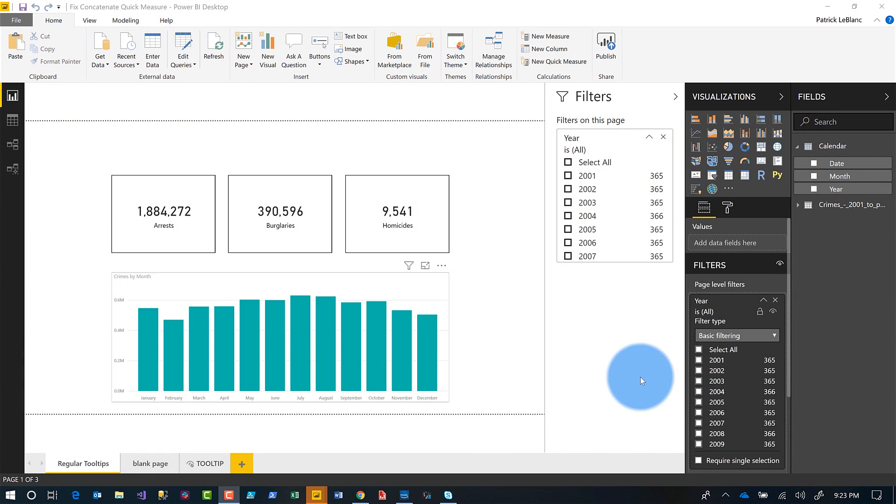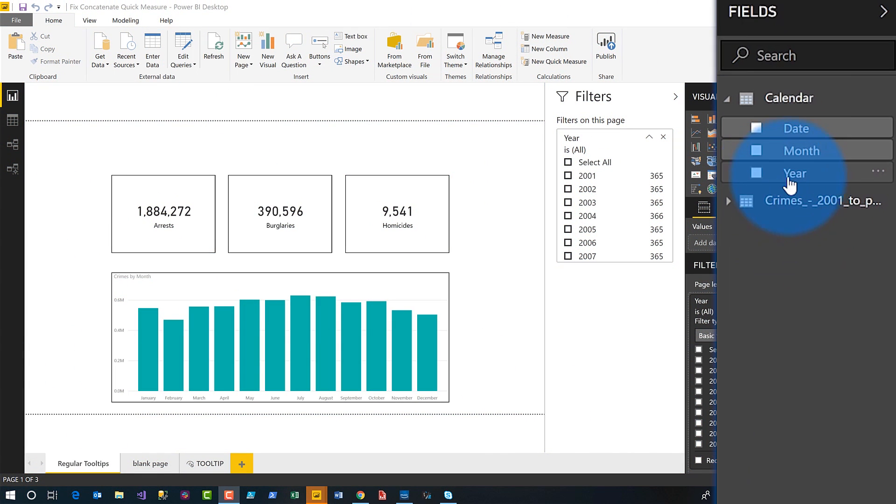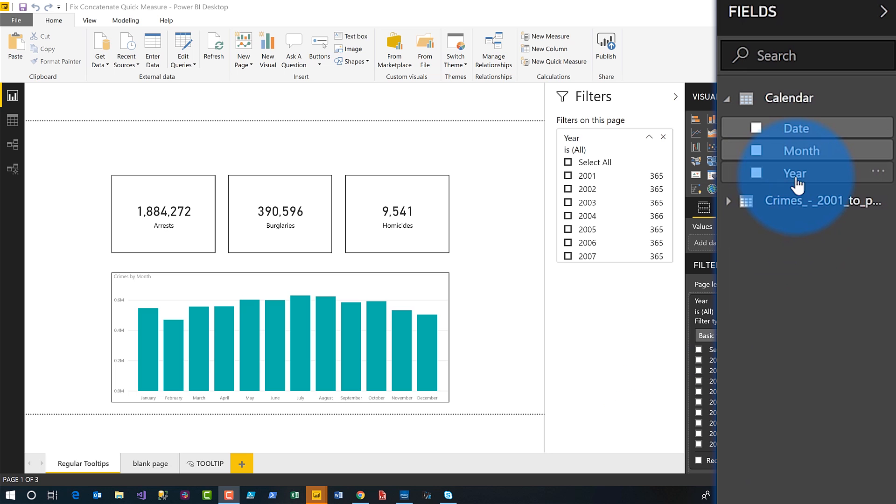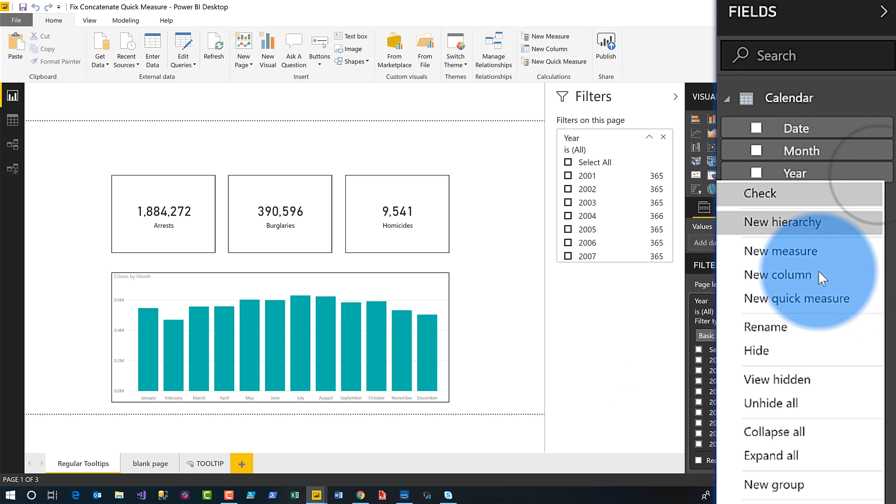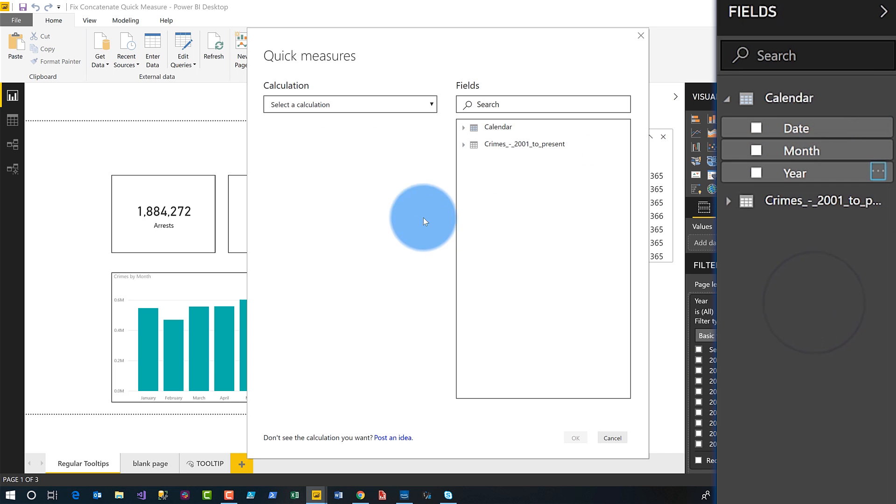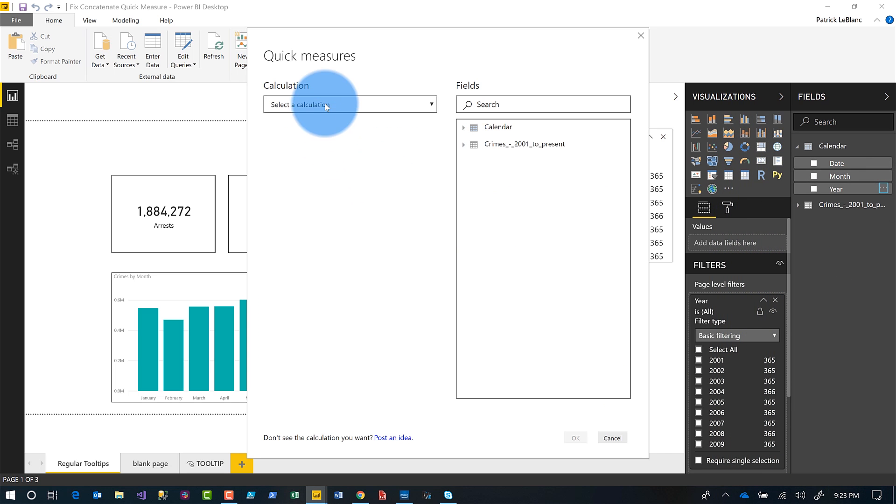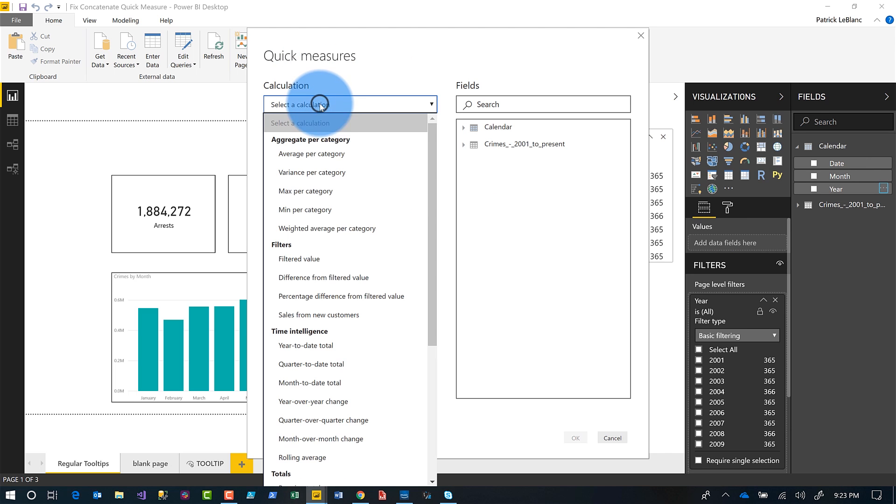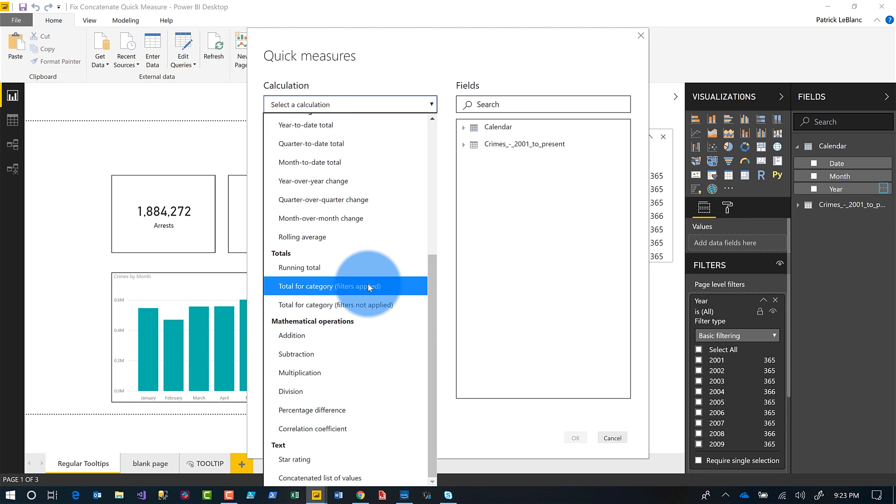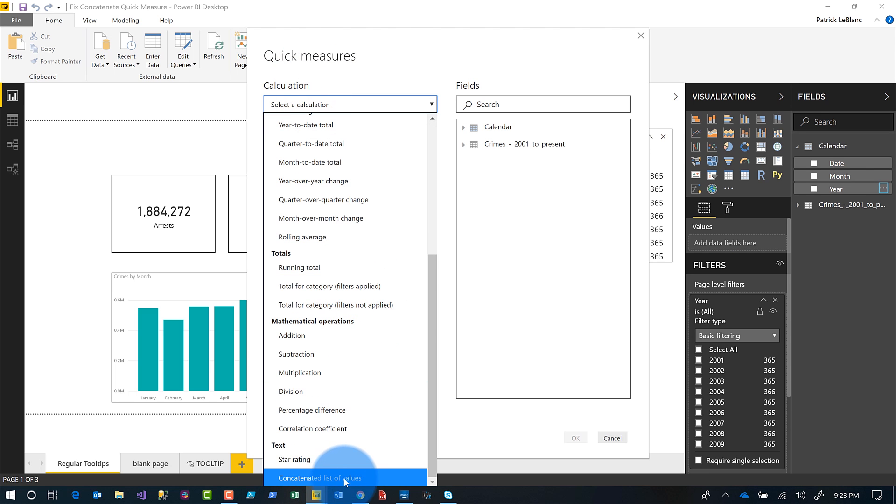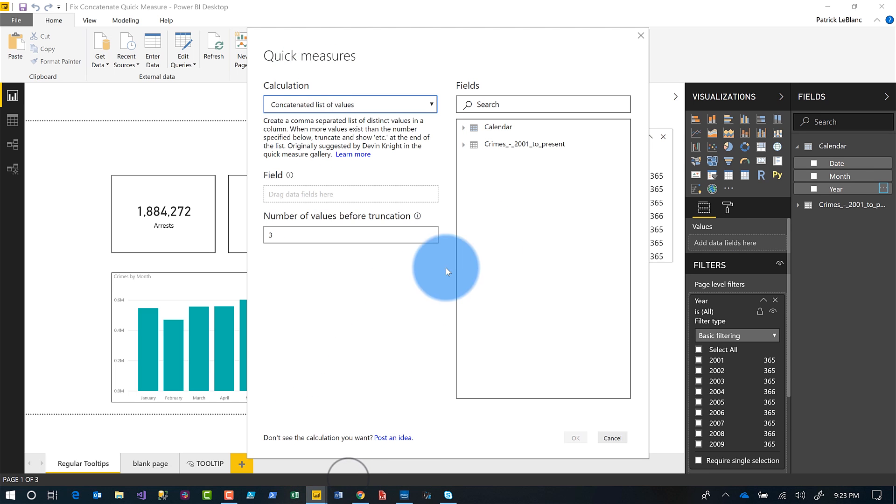Okay. So the first thing you want to do is create the quick measure. So hover over the column that you want to use with a quick measure and choose new quick measure. So I'm going to choose new quick measure. And then in the dropdown box, label calculation, scroll all the way to the bottom.